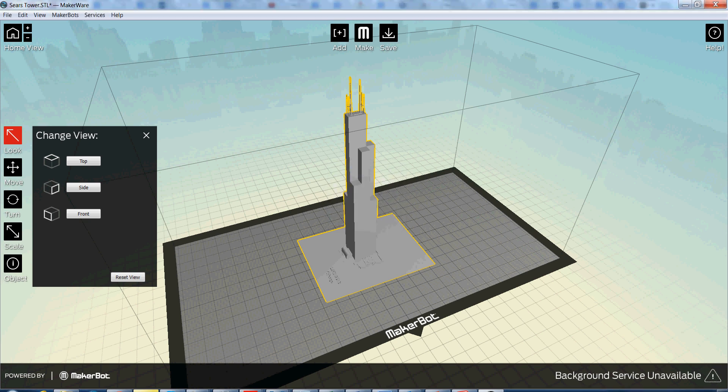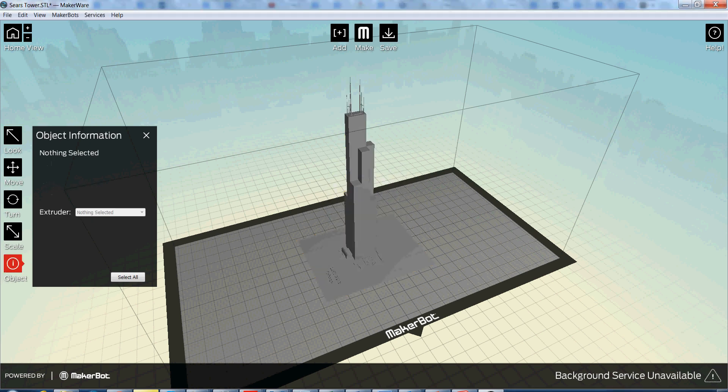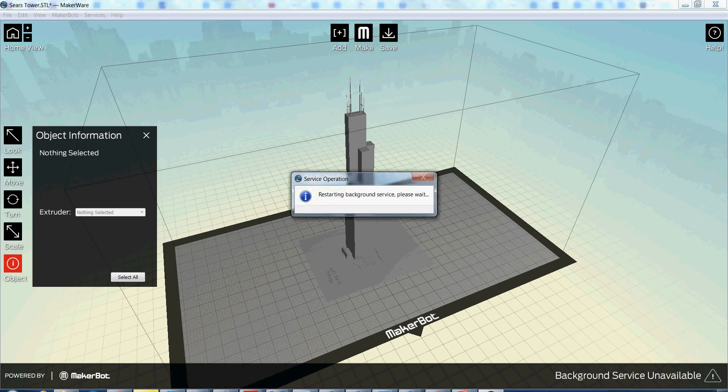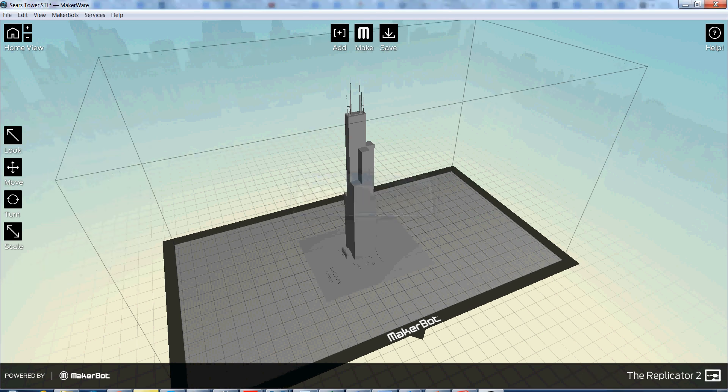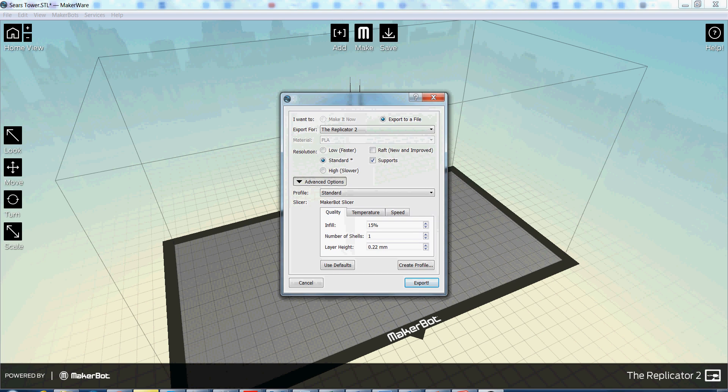It's too bad that background service isn't working. Oh well. Let's see. Restart background service. Alright, so let's try it again. I hit Make. There we go.